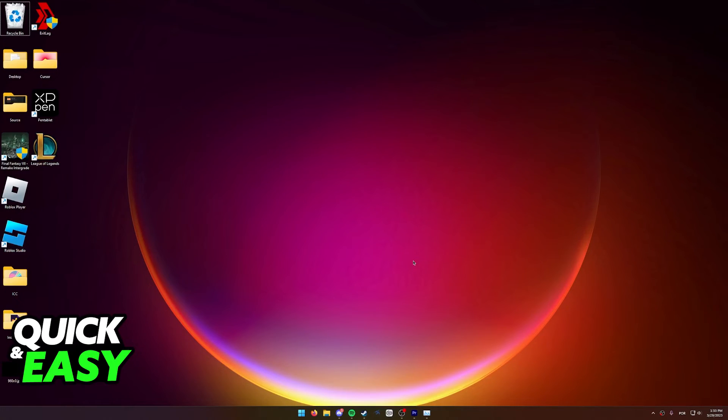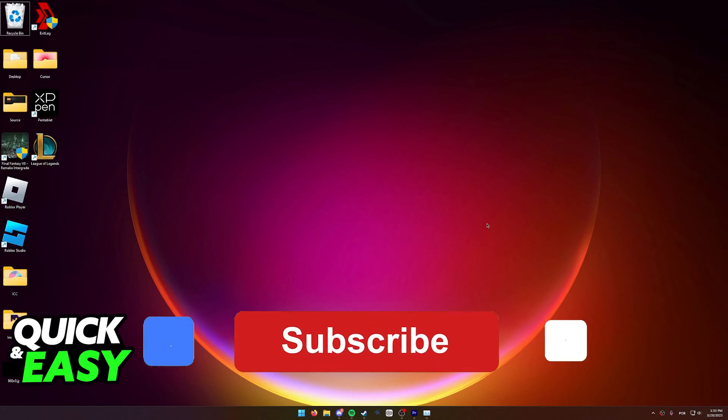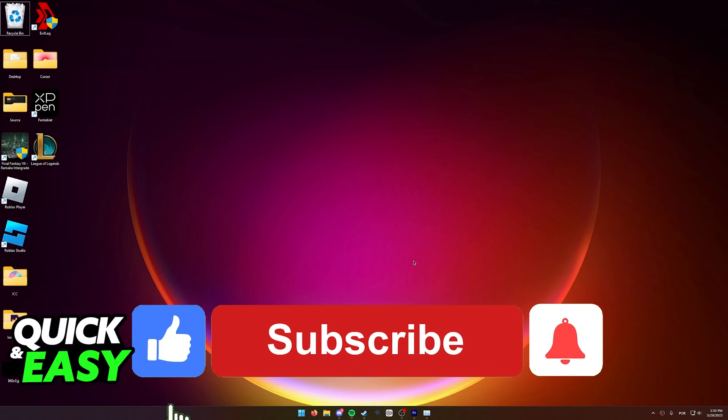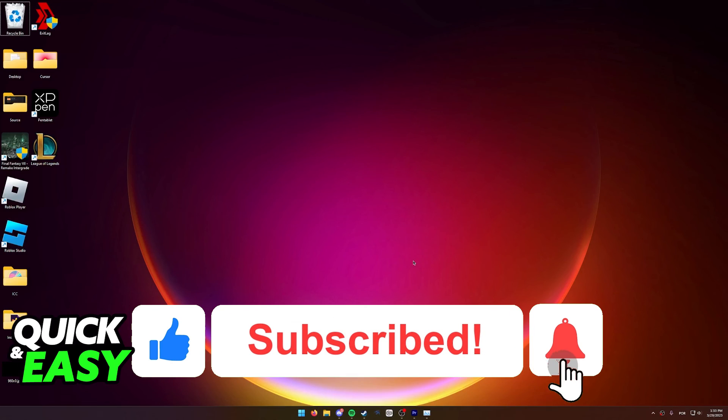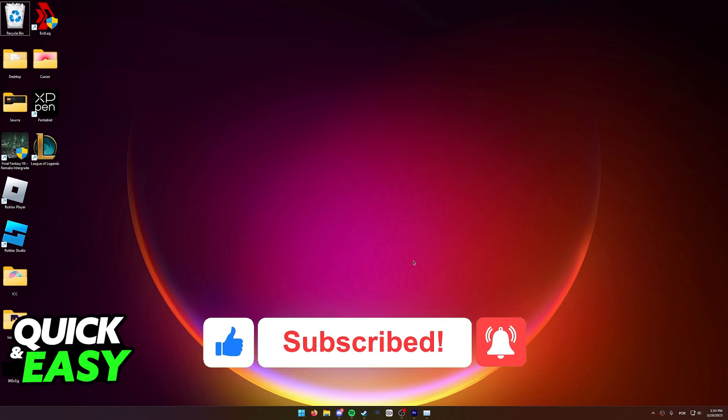I hope I was able to help you fix the 'Steam is not running, You Must Start Steam' error. If this video helped you, please be sure to leave a like and subscribe for more quick and easy tips. Thank you for watching.